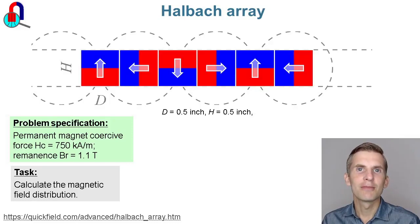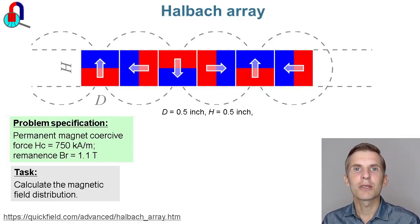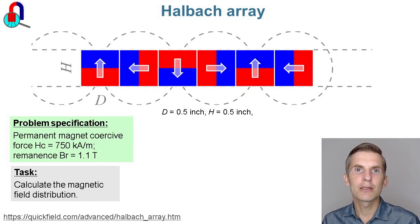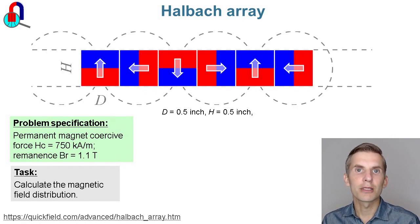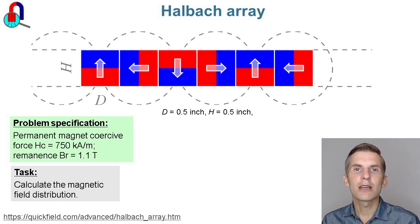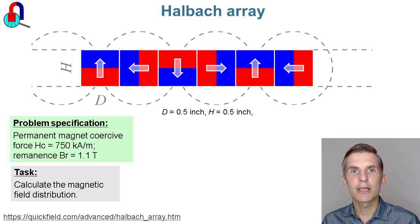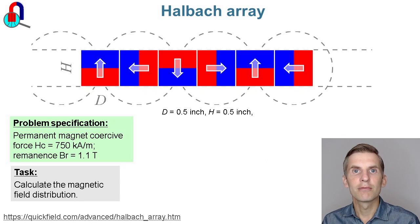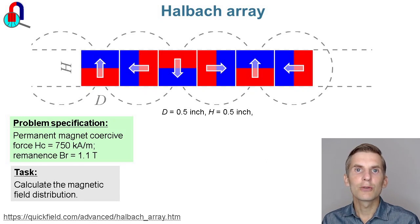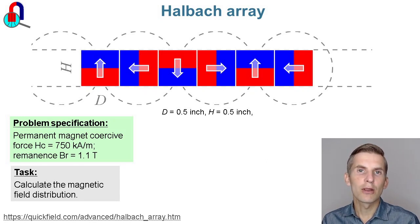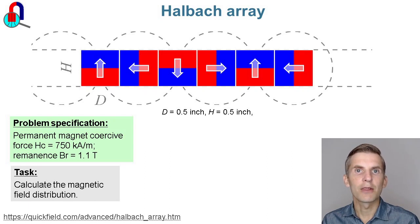Halbach Array. A Halbach Array is a special arrangement of permanent magnets with alternating polarization designed to make the magnetic field on one side stronger than the magnetic field on the other side. I am going to use the DC Magnetics model of Quickfield to calculate the magnetic field distribution in the Halbach Array.